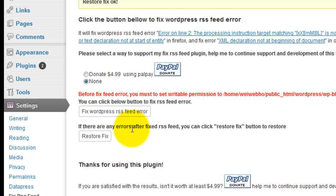Within few seconds your feed is working successfully.